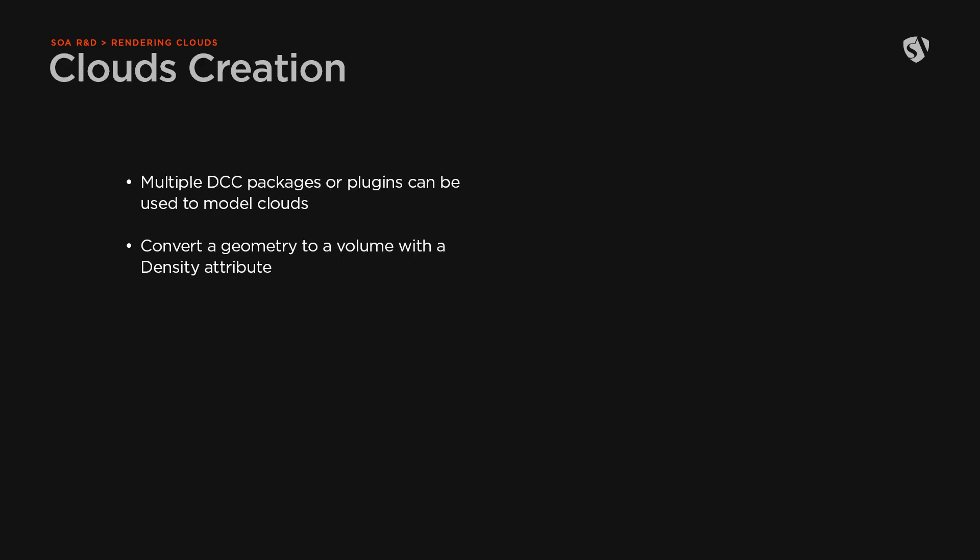There are multiple software packages or plugins you can use to create clouds. What is important is that you can convert a geometry to a volume by applying a density attribute to it. The OpenVDB file format will store the attribute which is then used by the render engine to render the density of the cloud.